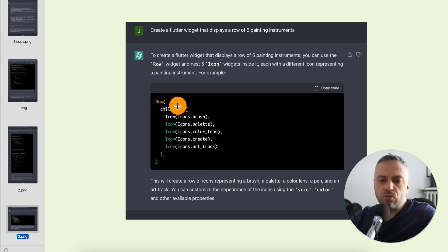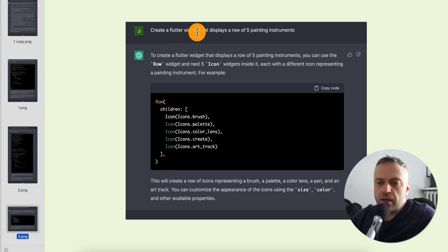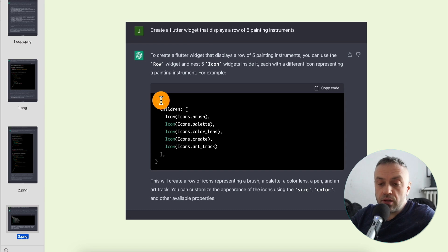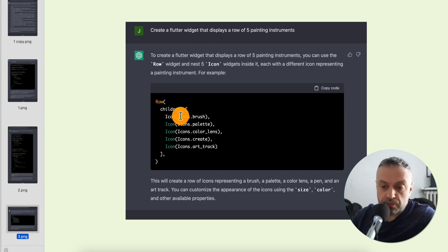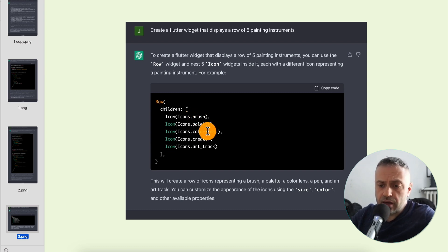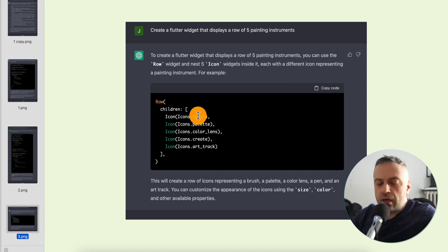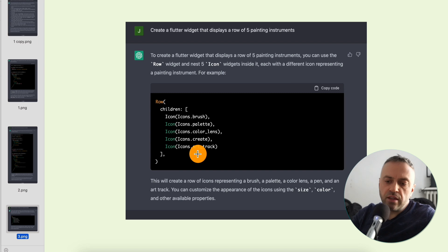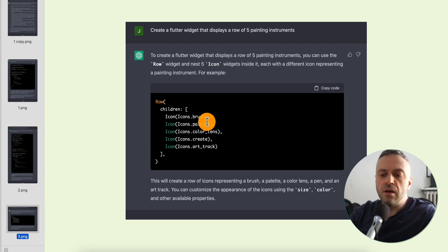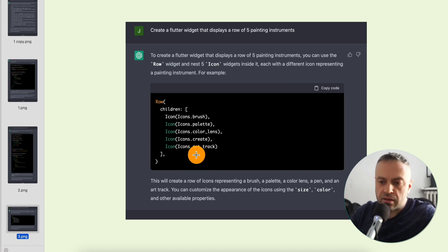I went back to the chatbot and told it to create a Flutter widget that displays a row of five painting elements. It created a row containing five children with icons — brush, palette, color lens, create, and art track. Essentially it picked five random icons that have something to do with painting or drawing, like a brush and a palette, and some others I wasn't sure about.